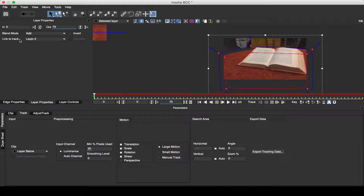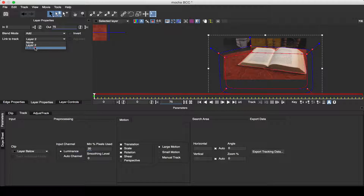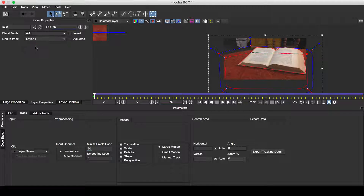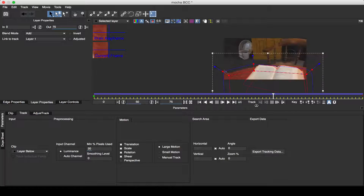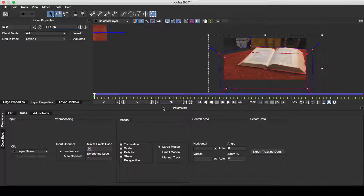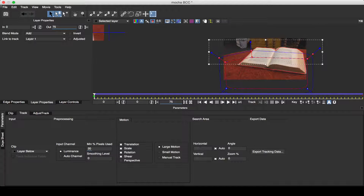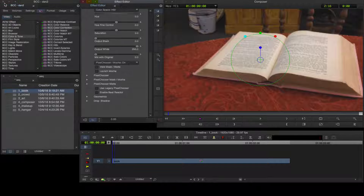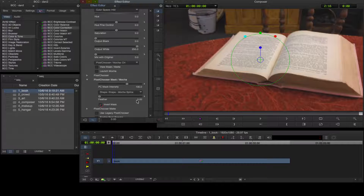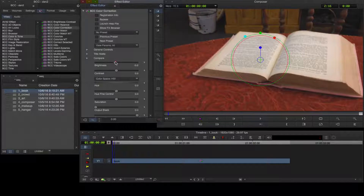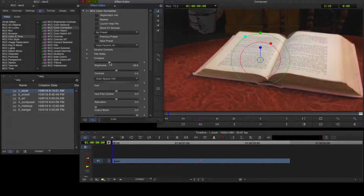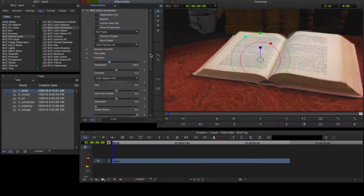Rather than track this shape again, I'll switch to the layer properties and link this shape to the track I've already measured for the book shape, and its motion follows accordingly. I'll save my Mocha project, return to the timeline, invert the mask, and adjust the brightness as required. Now I'll adjust the shape feathering in context.